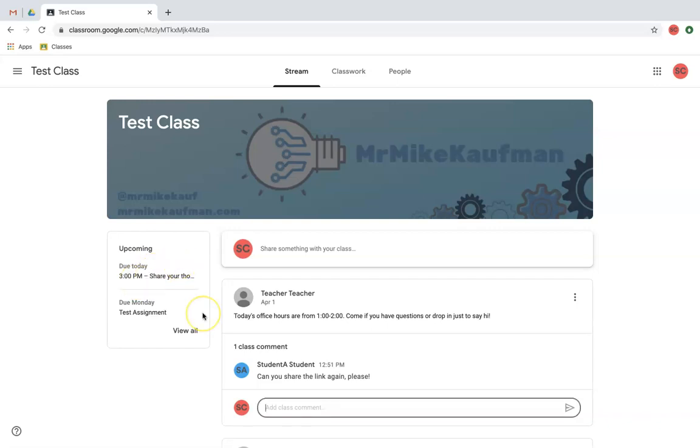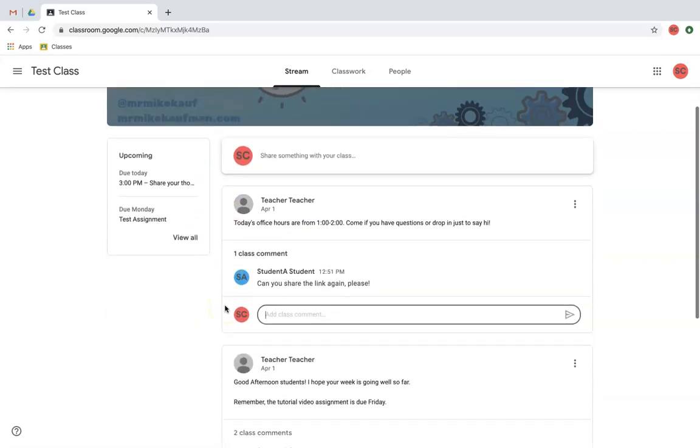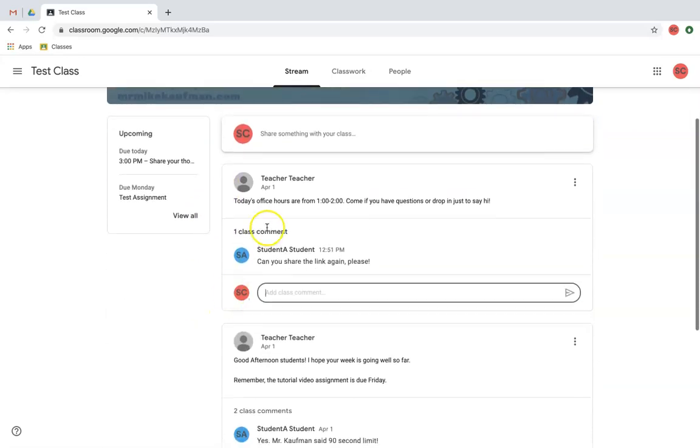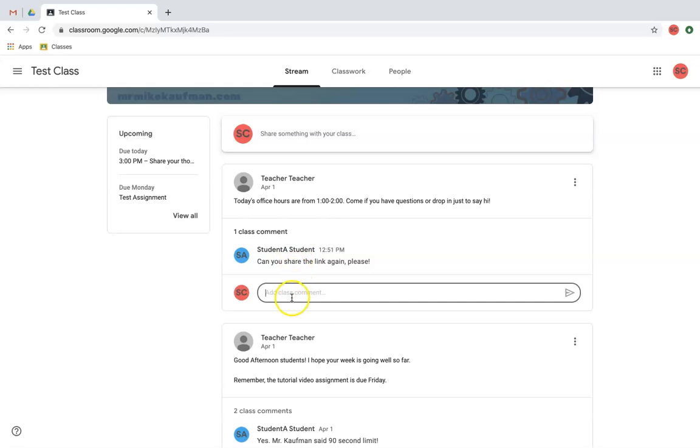The next part of the classroom is using the stream to its fullest. The stream should be used for class communication. For example, in here, there's an announcement from our teacher saying that there's office hours between 1 and 2. But I notice that student A doesn't have the link. I know what the link is, so what I can do is be a good friend and post the link here.